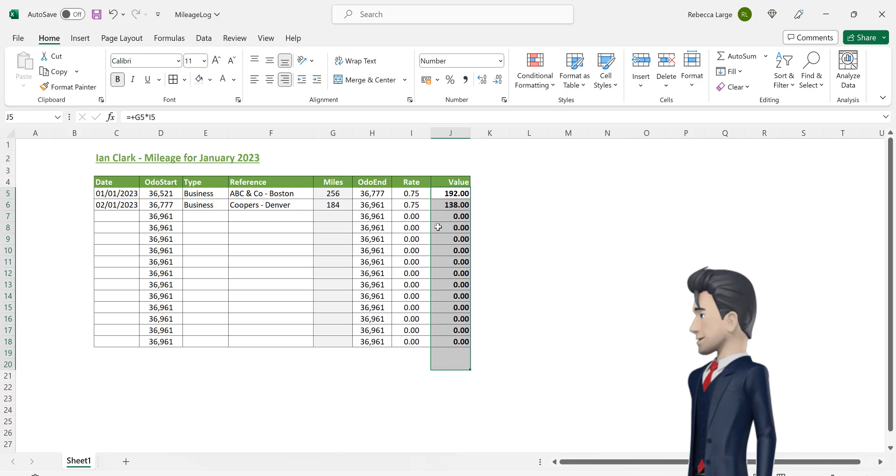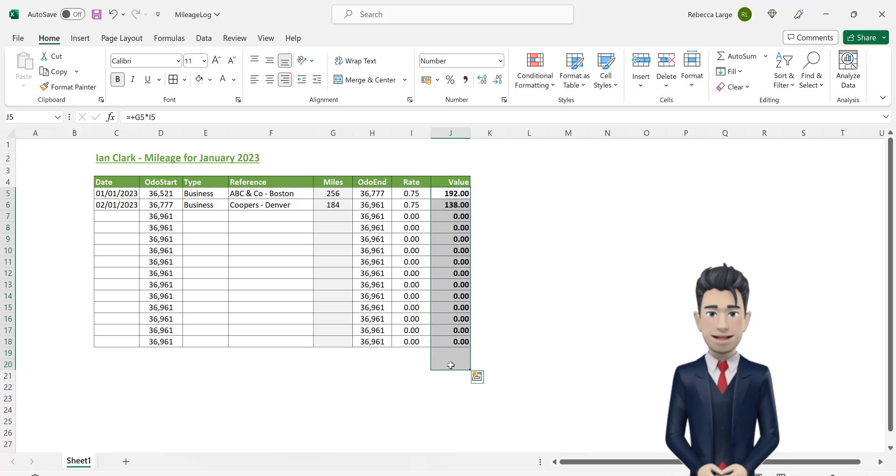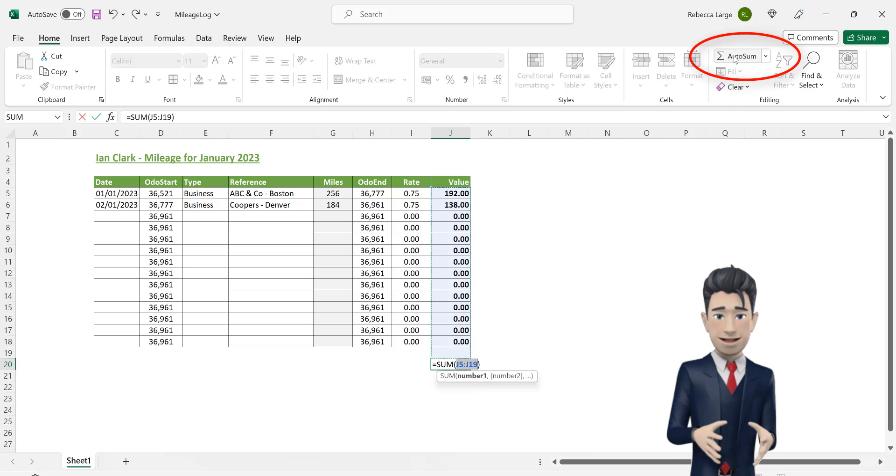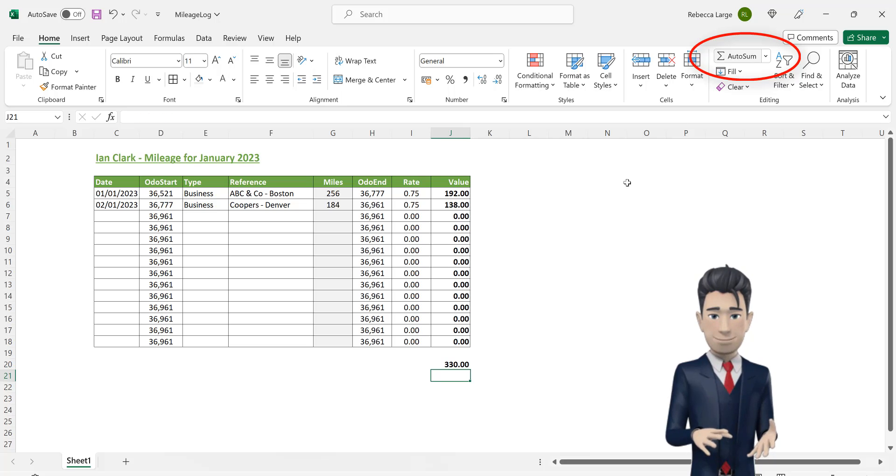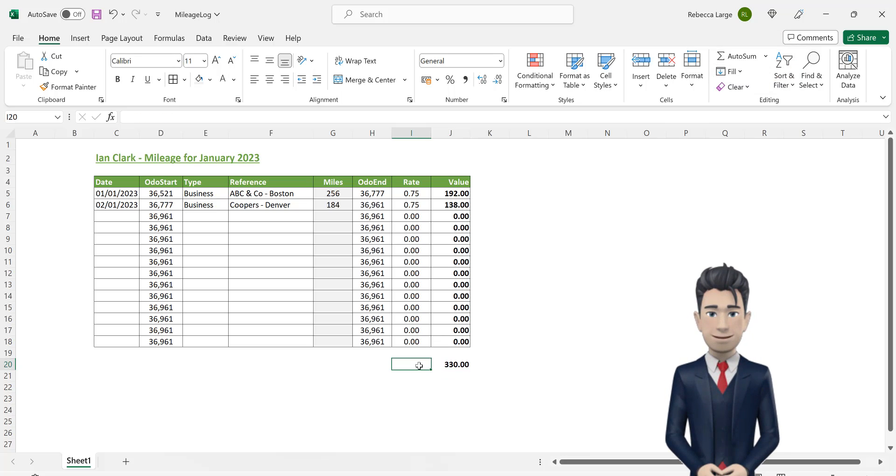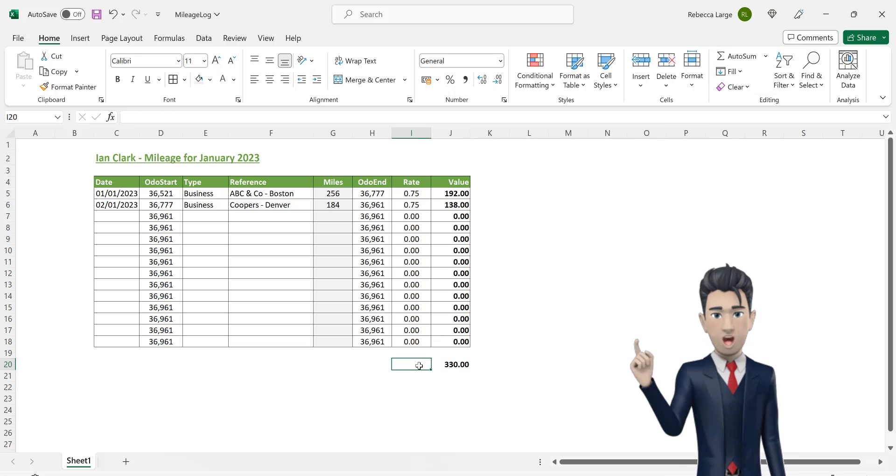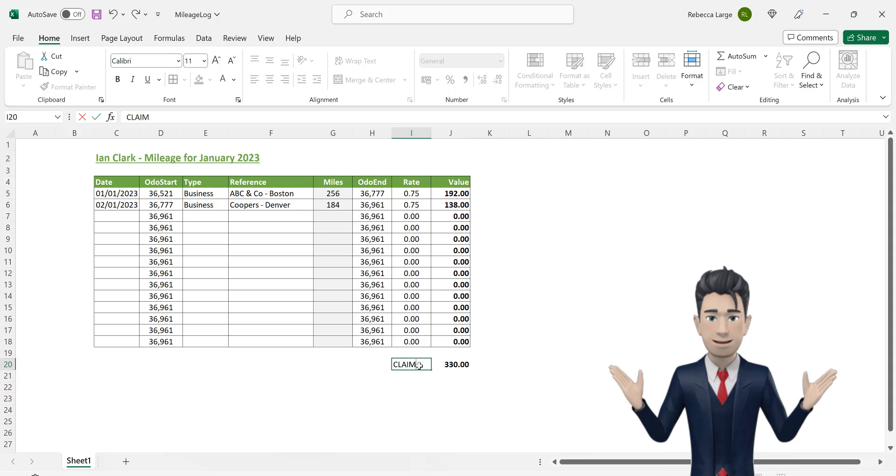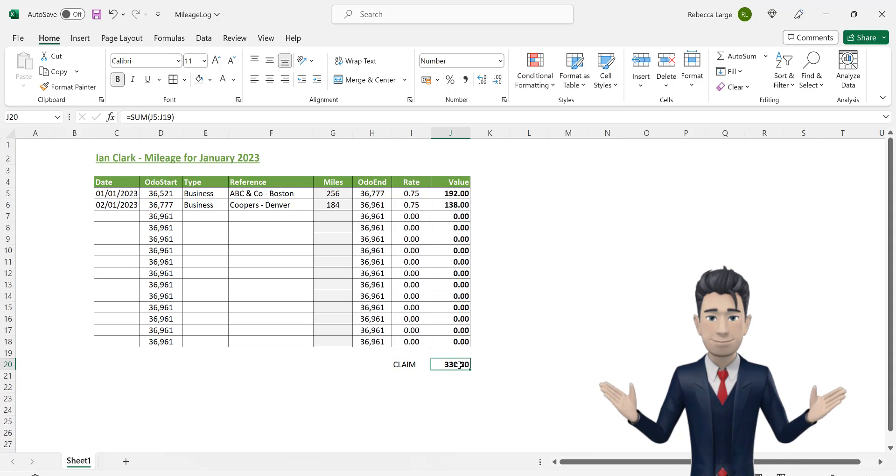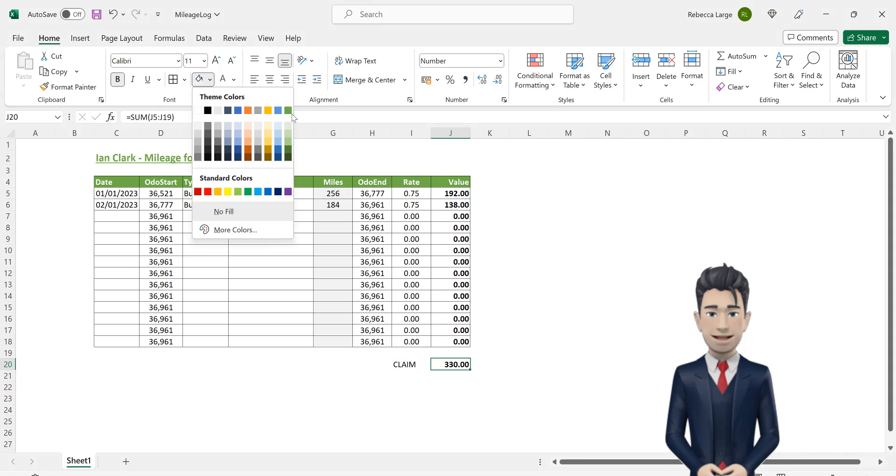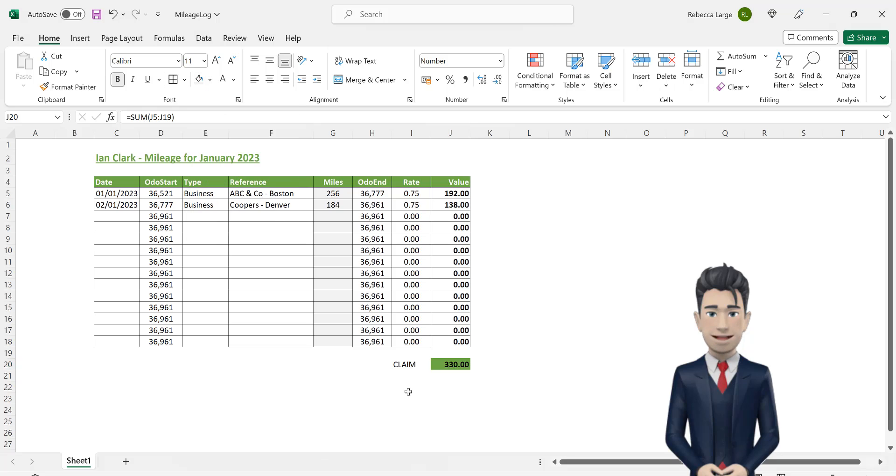Make bold the range J5 through to J18. And finally, in cell J20, use the AutoSum command to calculate our total claim value. Enter the text claim in cell J20 and format both I20 and J20 as shown on screen.